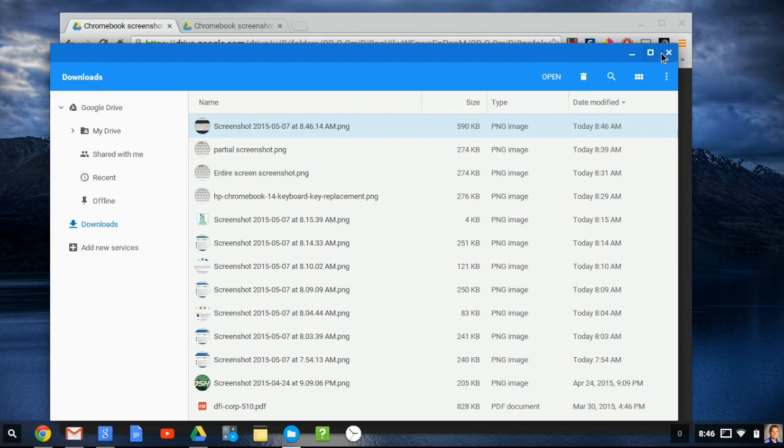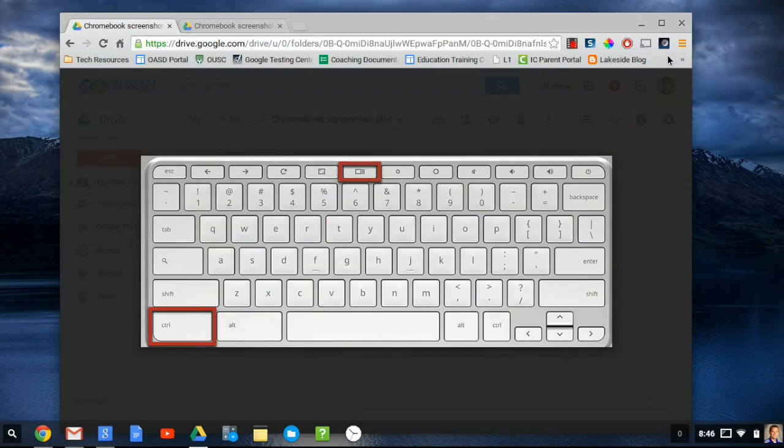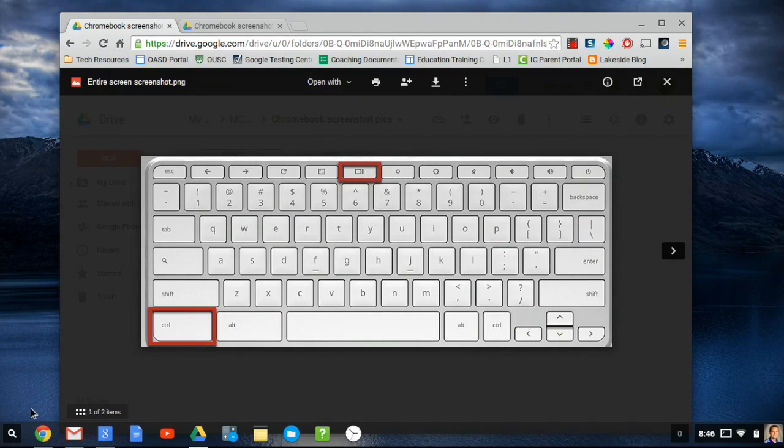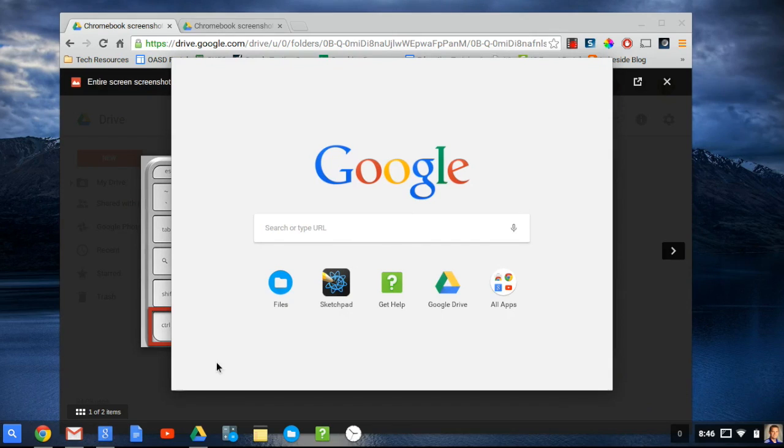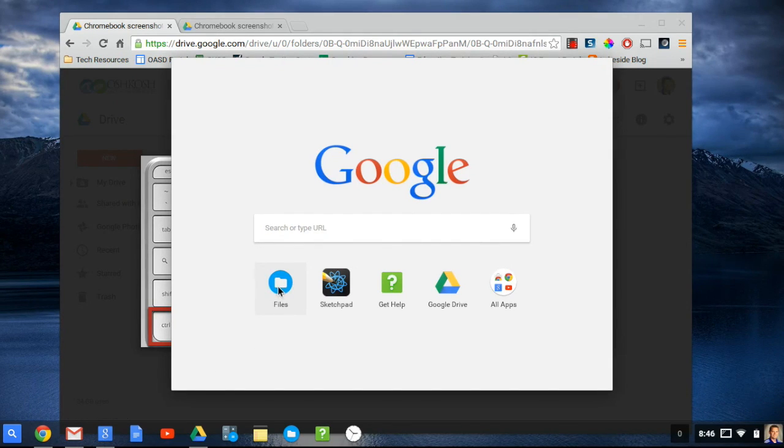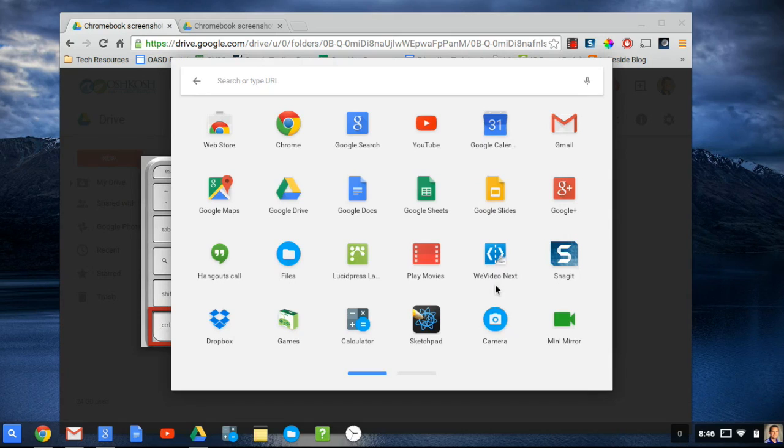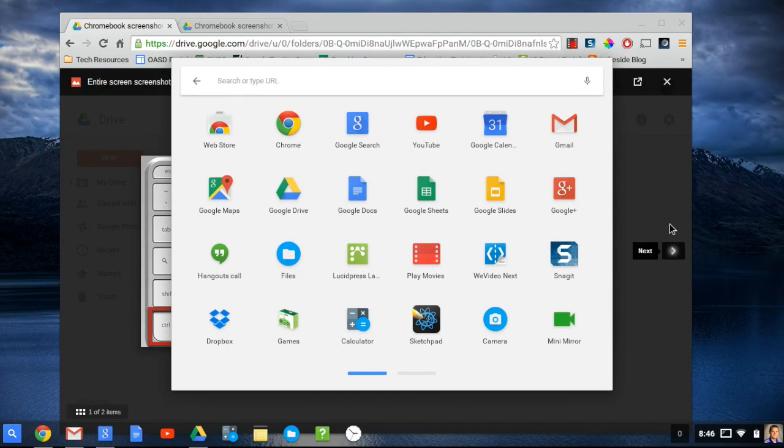If you need to get back to the downloads folder at a different time, in the lower left-hand corner of your Chromebook screen is a little search icon. If you click that, it brings up the apps launcher. Now I have files in my apps launcher. Otherwise, if you click on all apps, then the files app will be in your all apps folder as well.